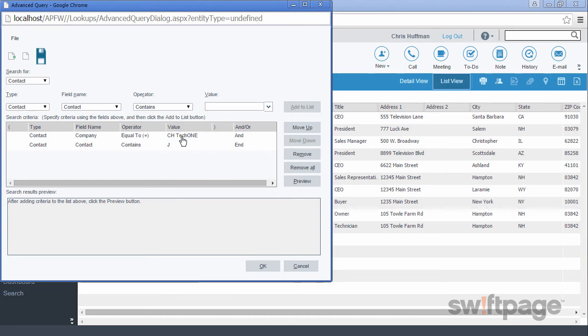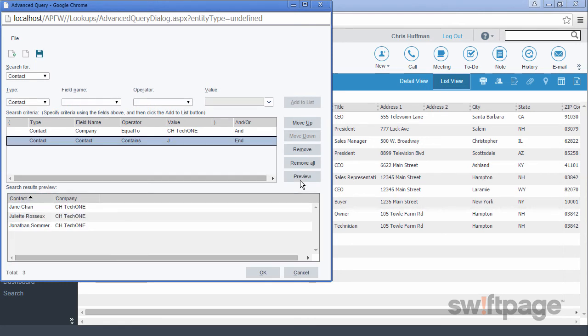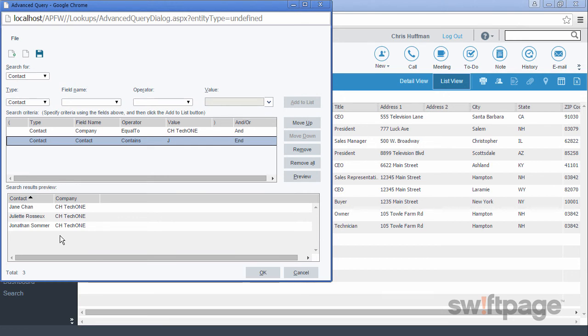The first one identifies the company, CH Tech 1, and the second one identifies all contacts who have a letter J in their name. If we click the Preview button, we'll be able to see if any results come back. I notice now that there are three contacts who work at CH Tech 1, and each of them have the letter J in their name. If we want to save this query for future use, we could use the Save button at the top.